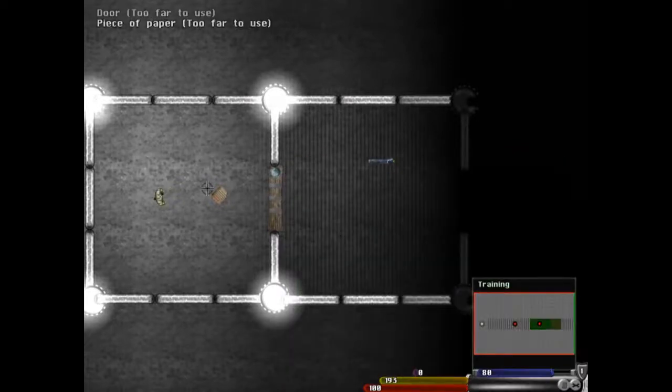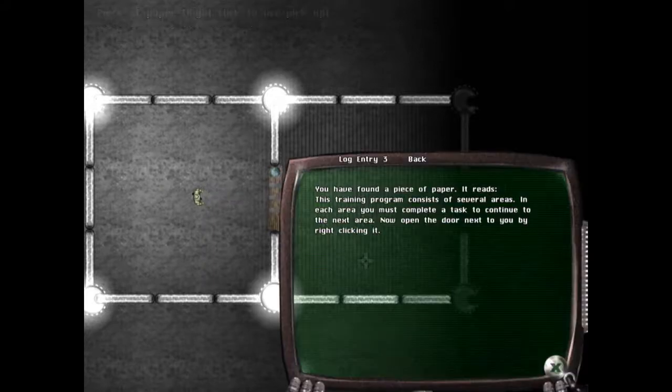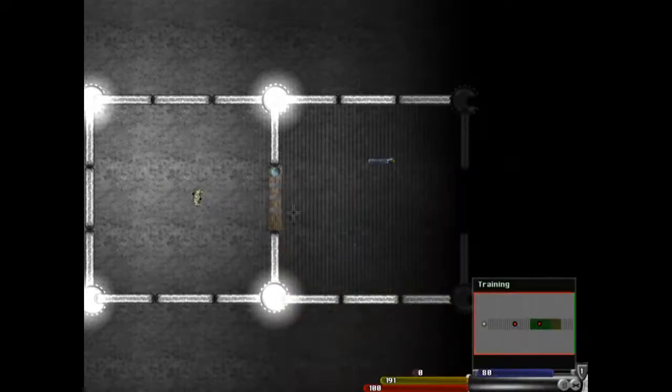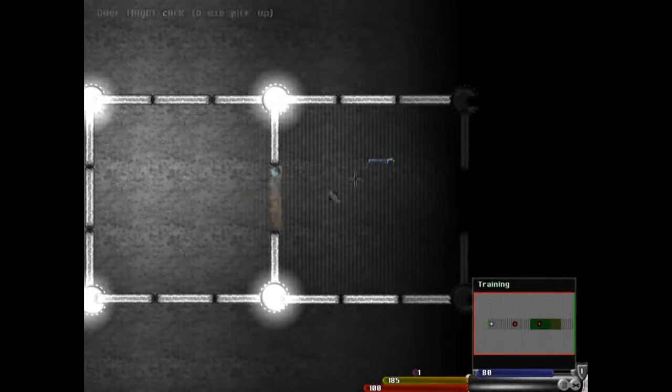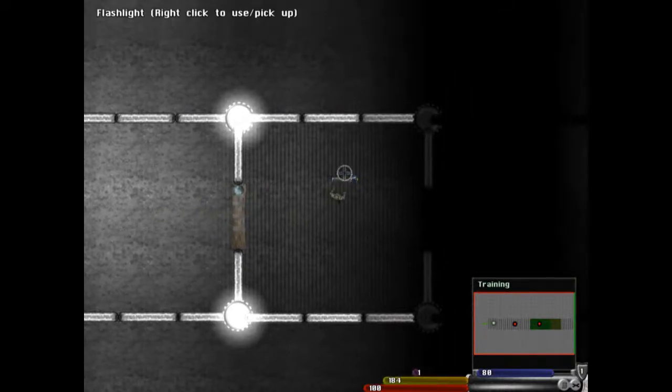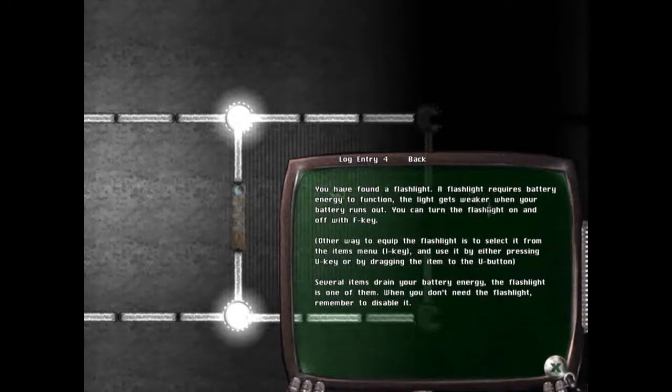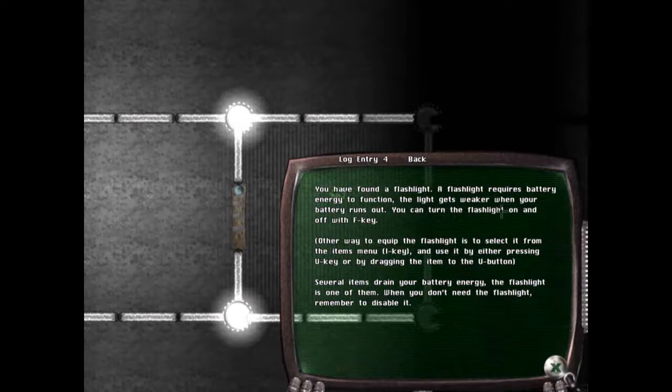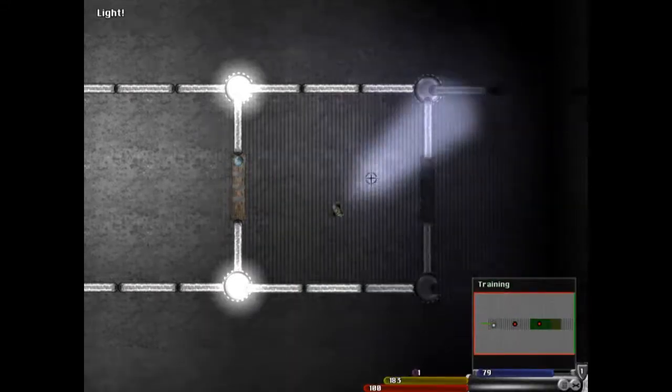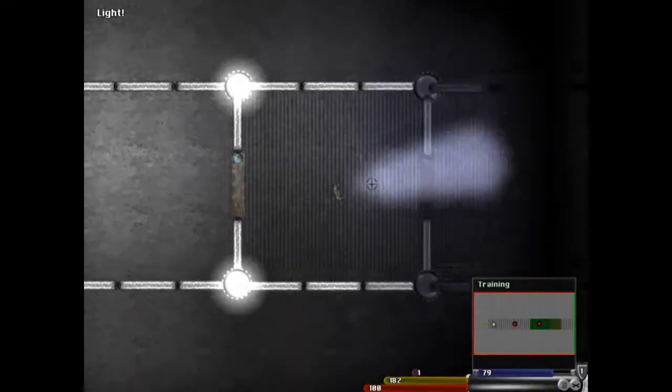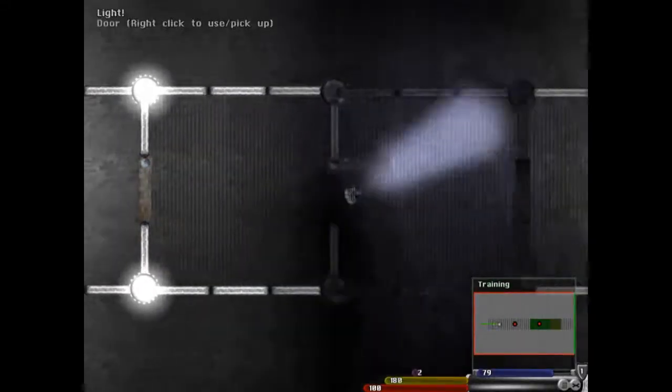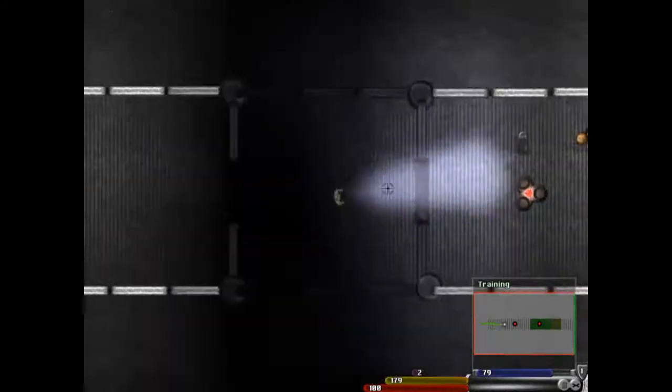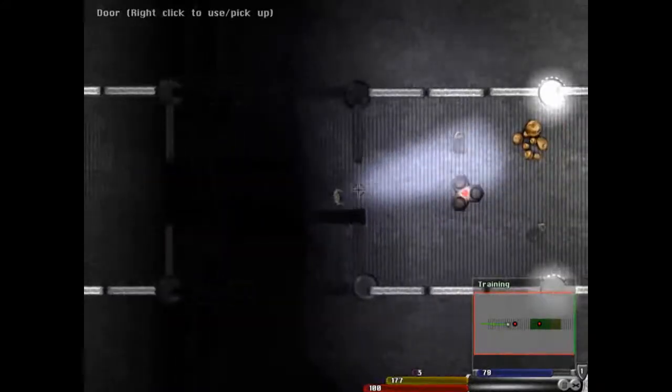Go to the... Whoa, that looks like a door. Right-click on the door? Whoa. That is new. That is new. You found a flashlight. A flashlight requires battery energy to function, and gets weaker when your battery runs out. You can turn the flashlight off with the F key. Okay. That doesn't seem that old.